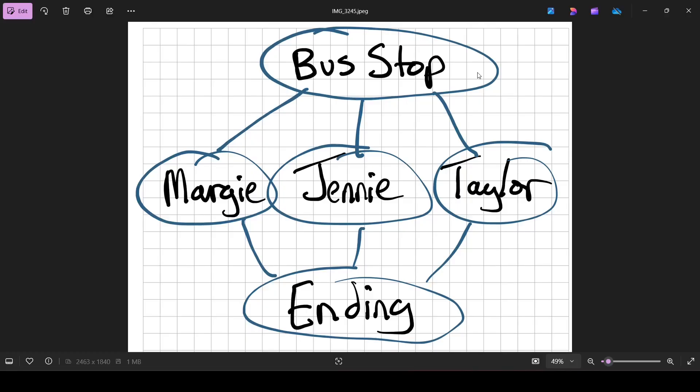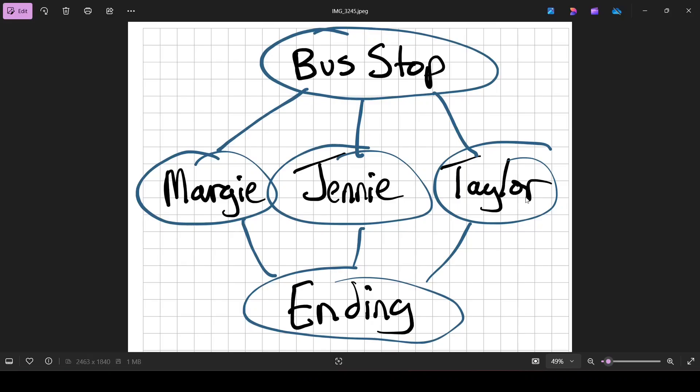But either way, make yourself some kind of outline so you don't get too lost. Our story, we're going to go to the bus stop and then we're going to choose a path. Do we want to hang out with Margie? Do we want to hang out with Jenny, and I apparently spelled it wrong in this, that's okay. Or do we want to hang out with Taylor? We're not going to get this far this time, but just because this is a tutorial, after we hang out with one of these three we're going to go to the ending. Let's go back to Godot.